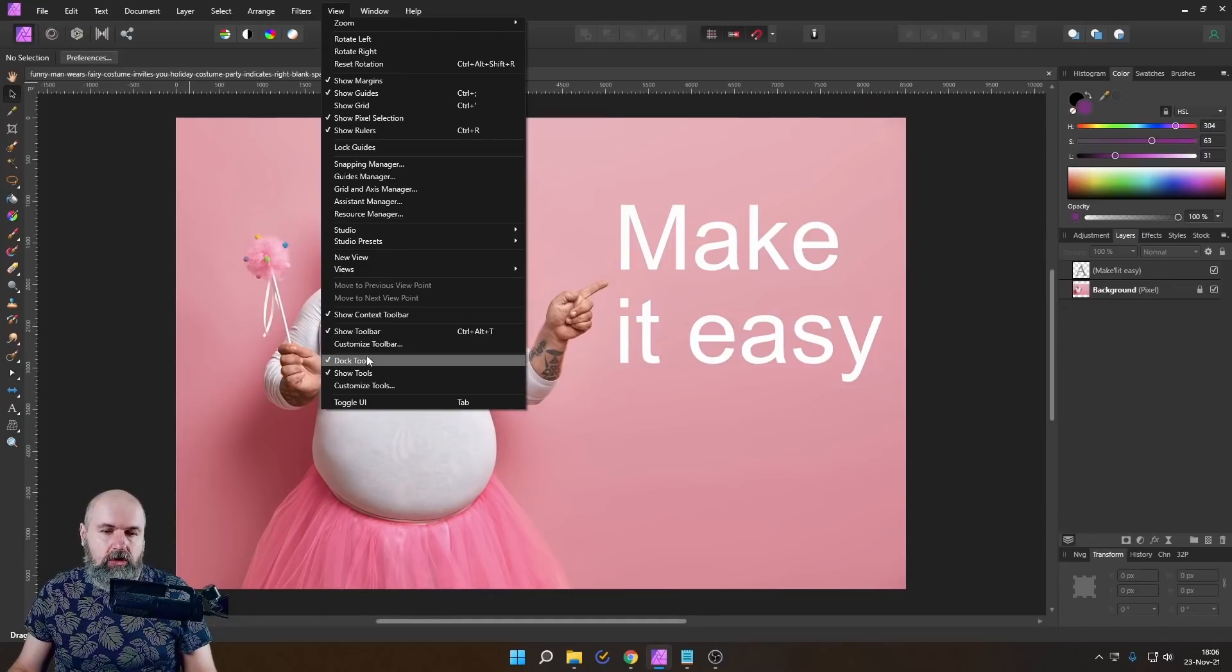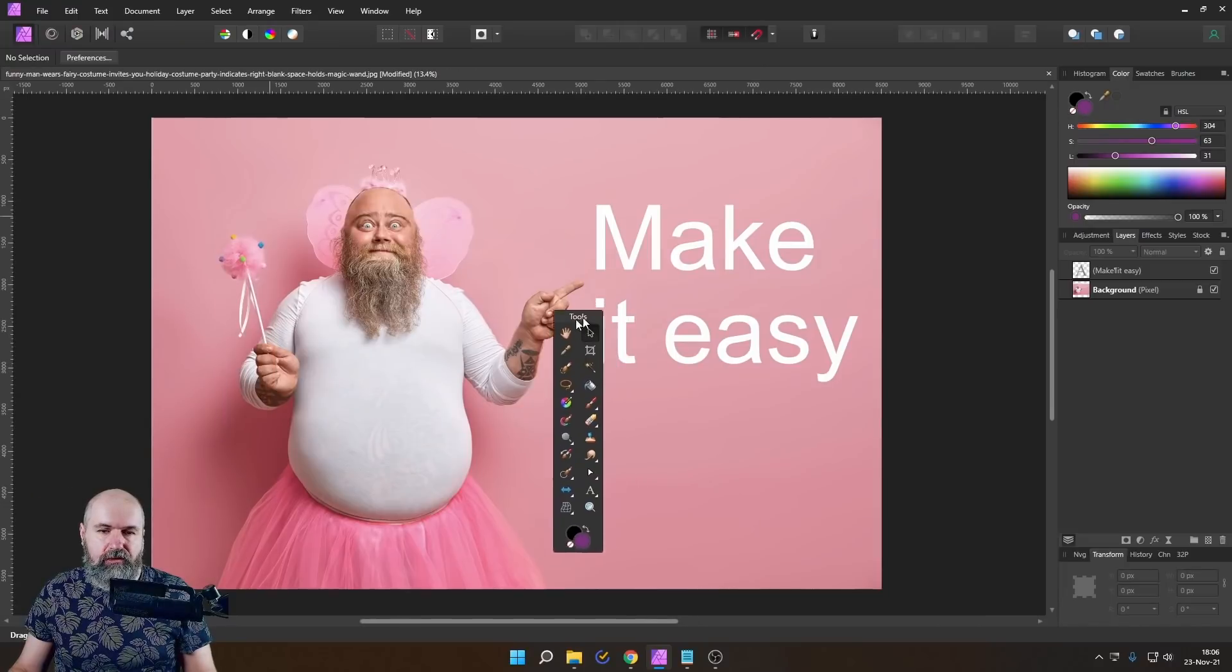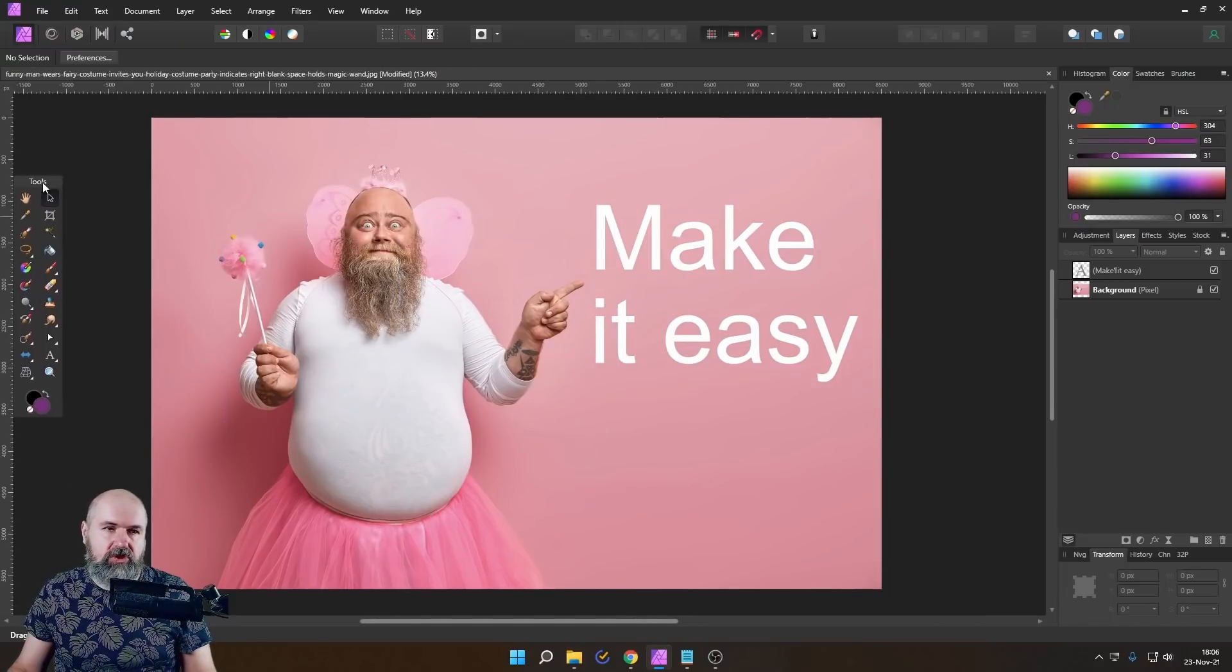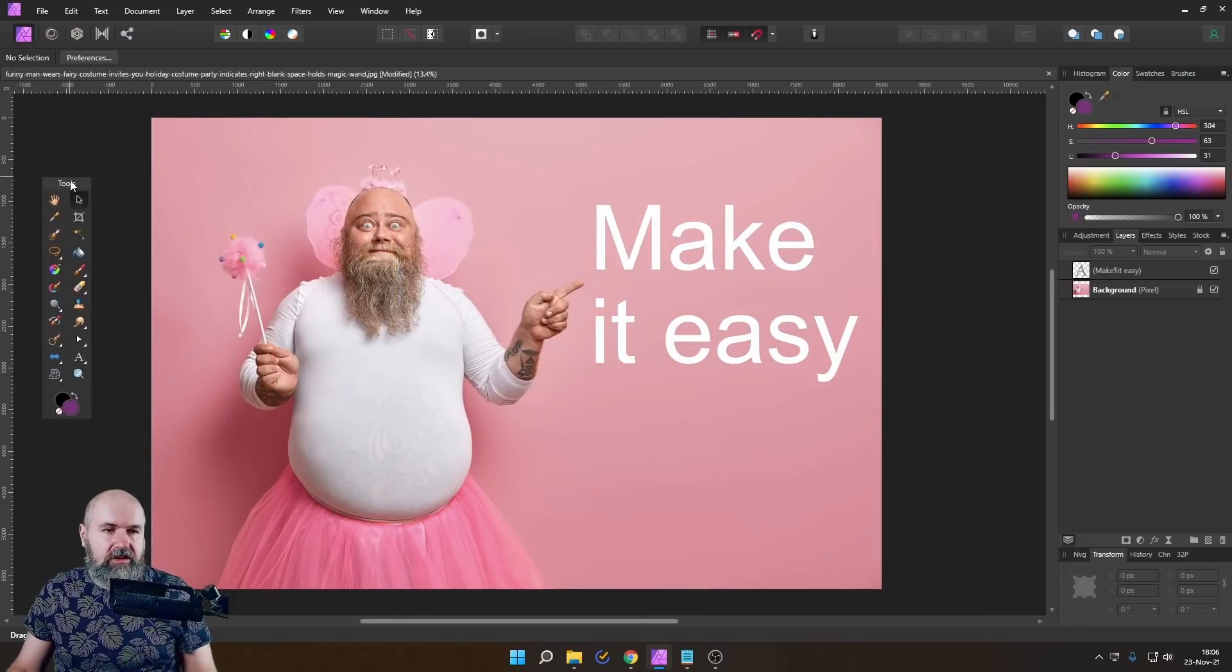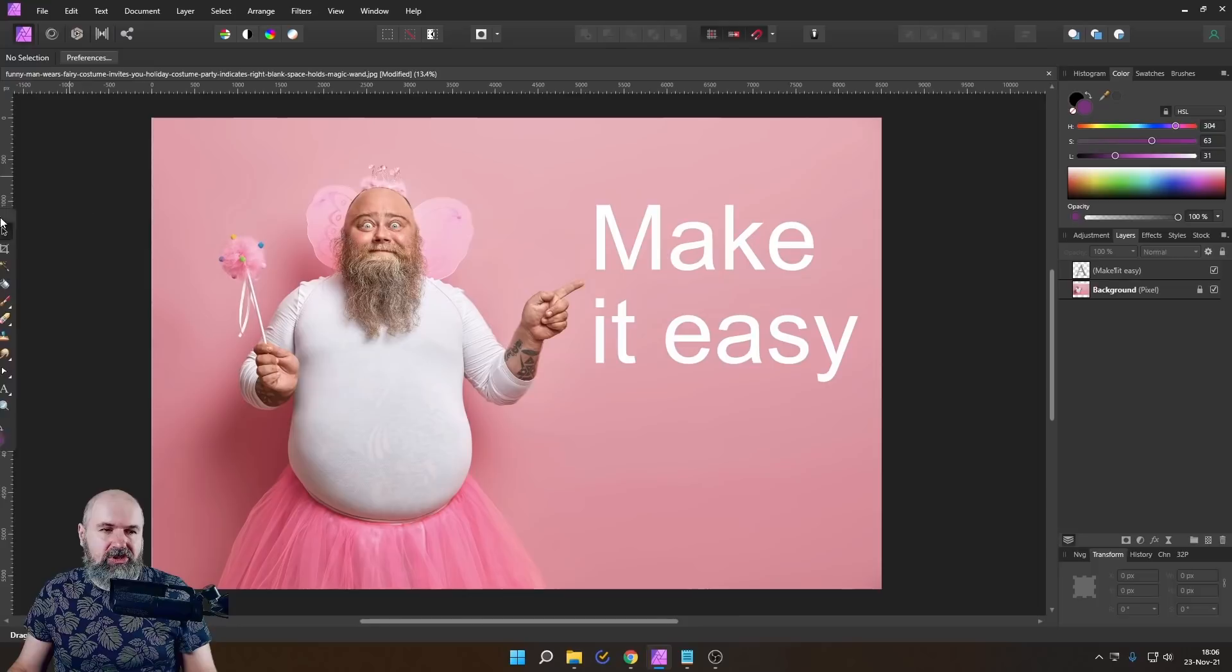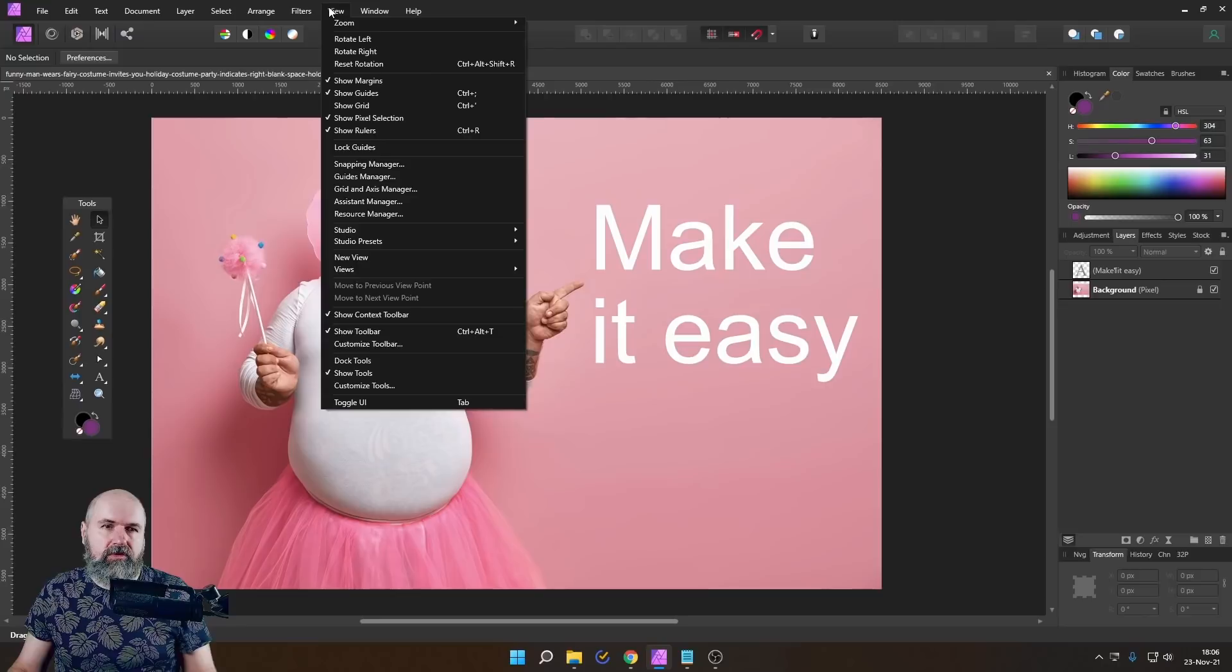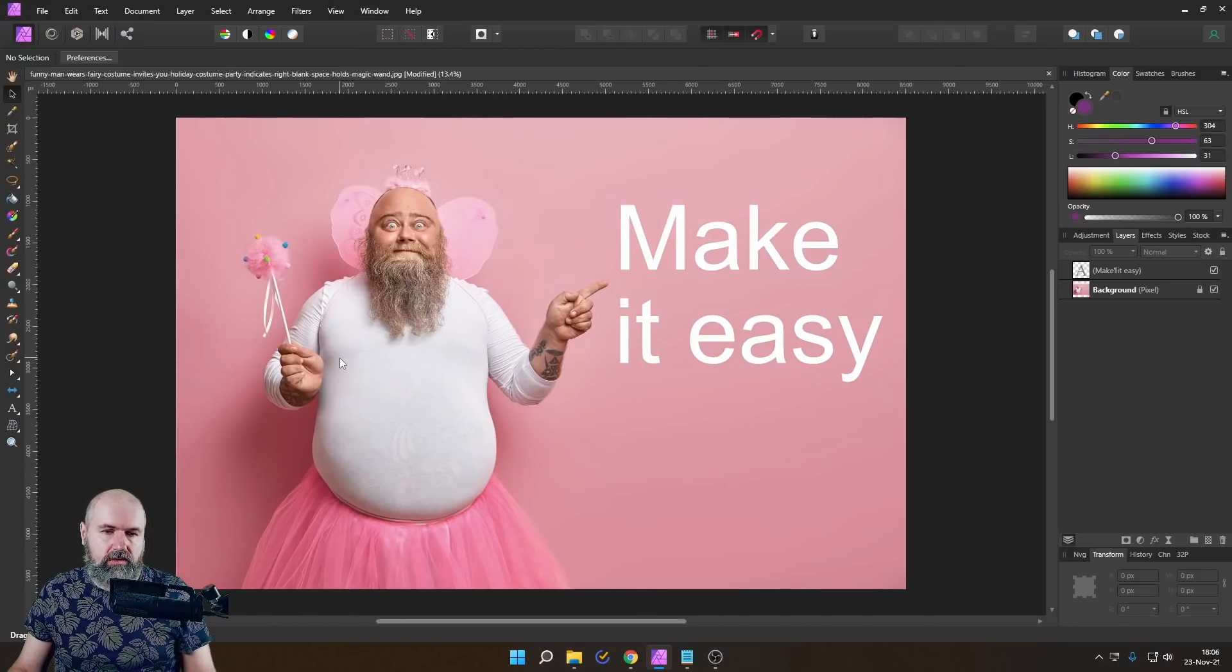Down here, it says dock tools, if this is unhooked, you have these floaty tools, which can be nice sometimes. But you can't easily attach them by just clicking them against the side of the screen, you have to go to view, and then to dock tools.